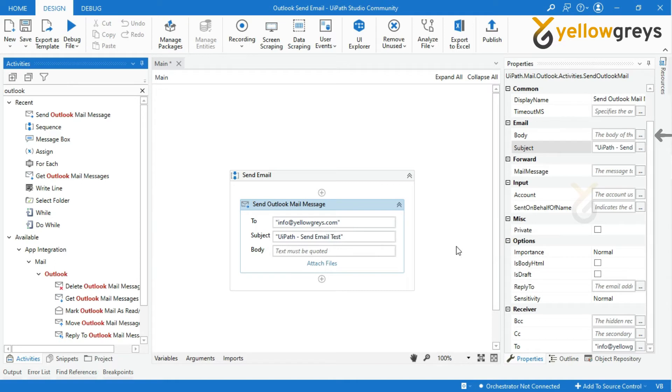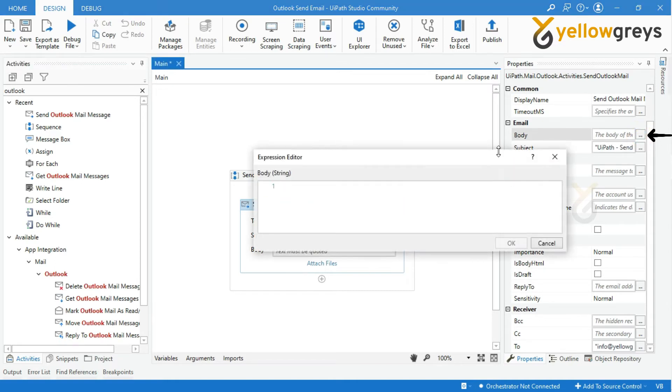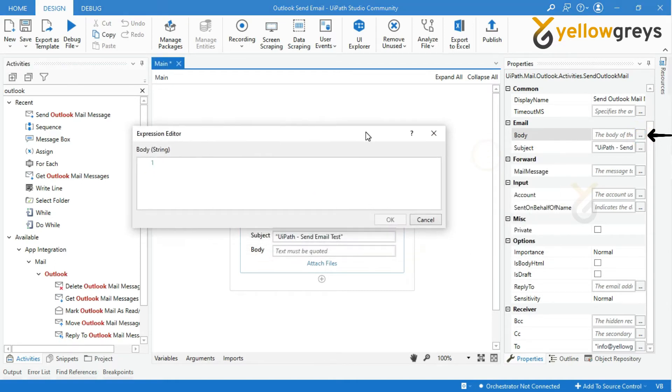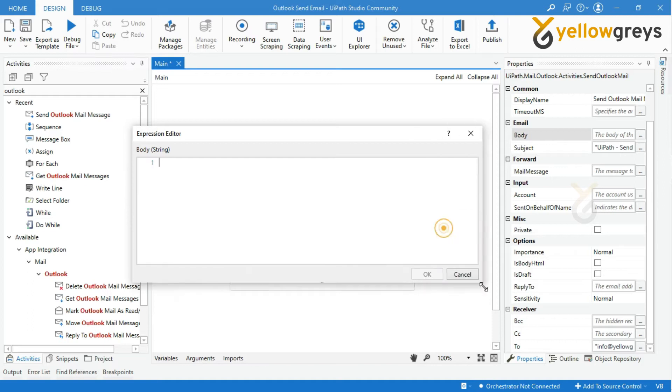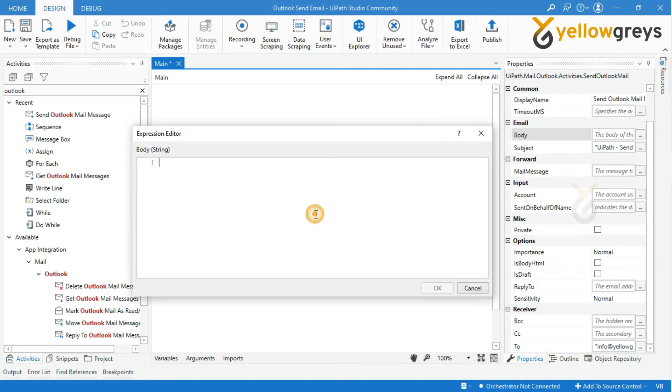In the Body field, write your body of the content, your email within double quotes. I will write content as dear customer within double quotes.